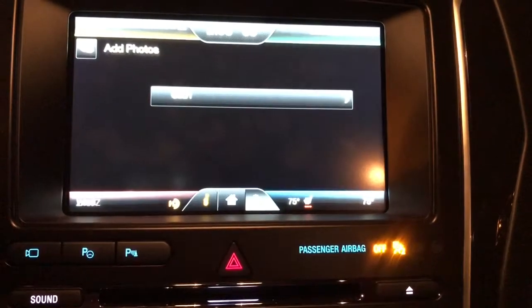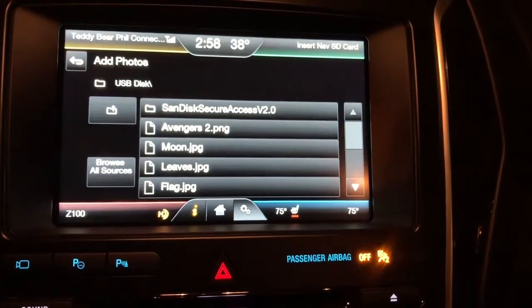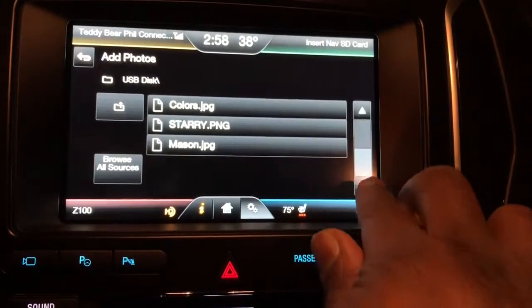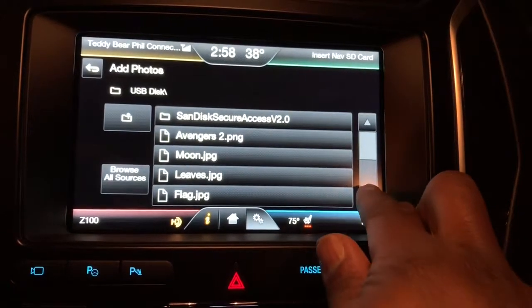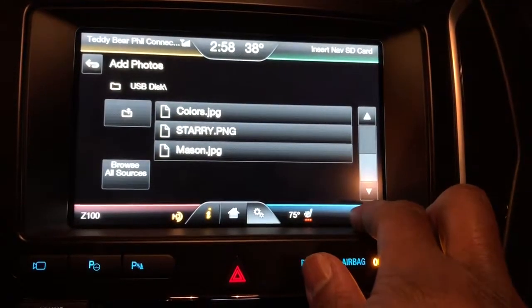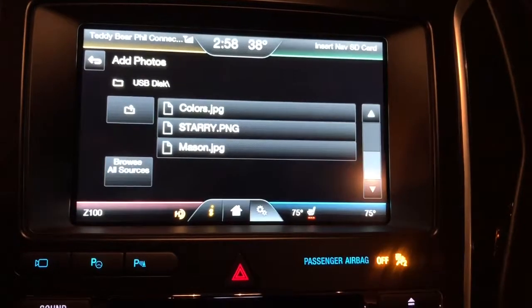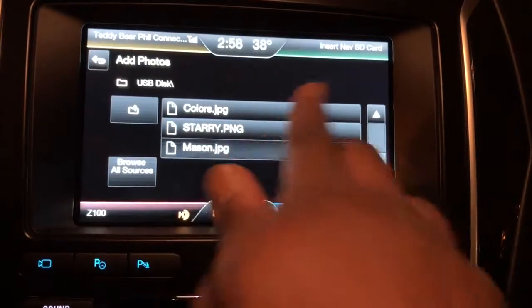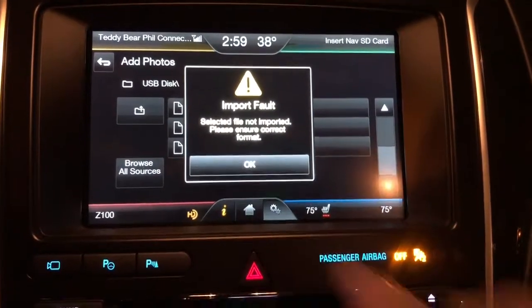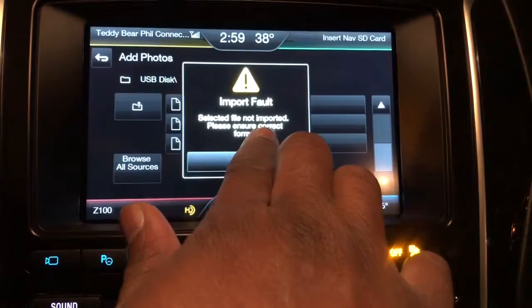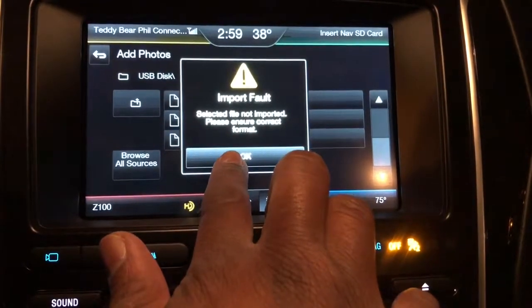Click OK, then click on USB 1 — that's where the USB is. These are a couple of photos stored on the USB right now. To add a photo, just click on it. Sorry, this one I didn't test beforehand, so it gave me an error message.